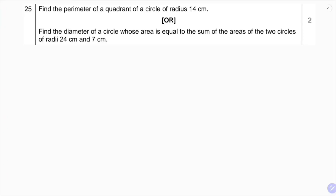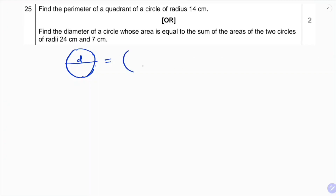Next problem: find the diameter of a circle whose area is equal to the sum of the areas of two circles. We need to find the diameter of a circle whose area equals the sum of the areas of two circles with radii 24 cm and 7 cm.